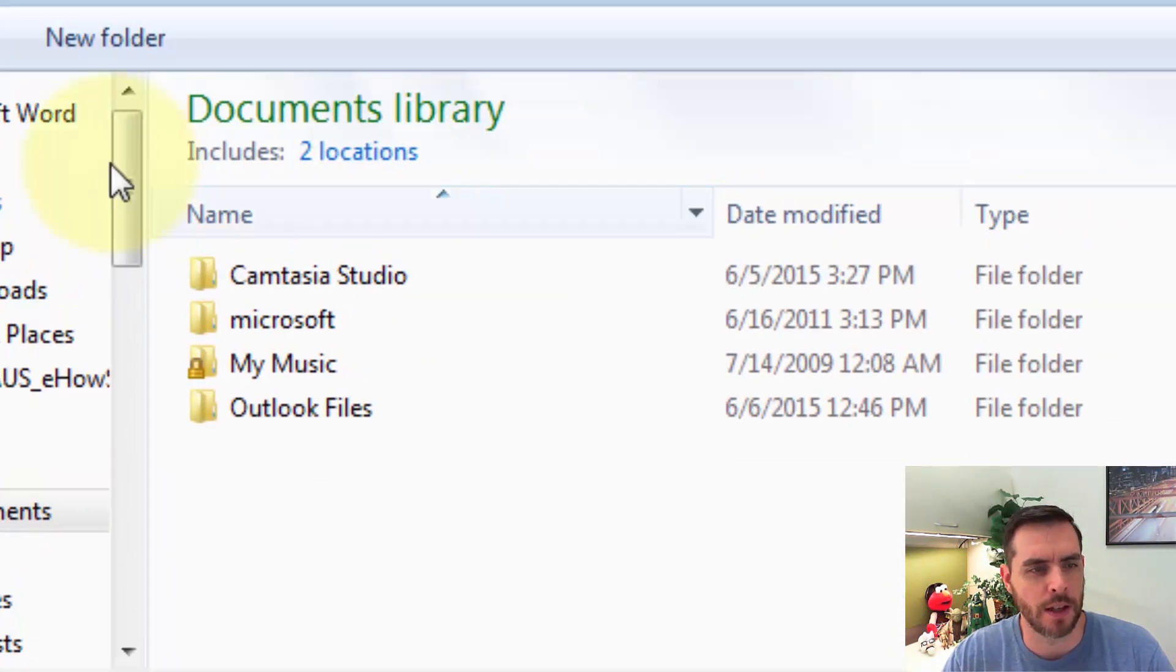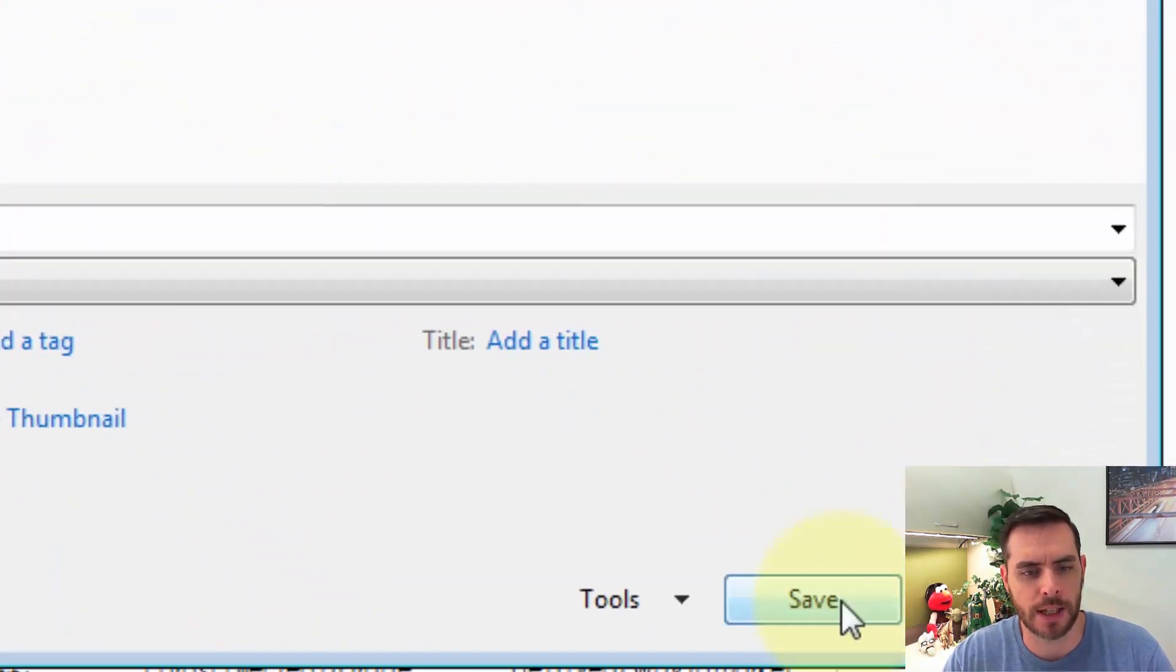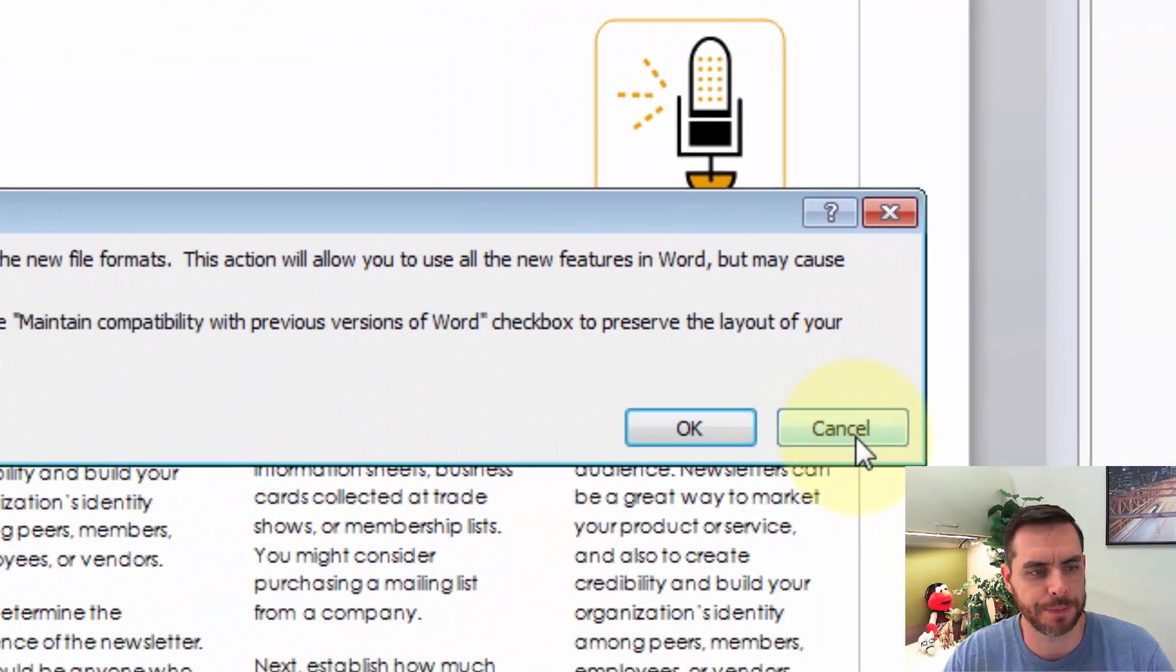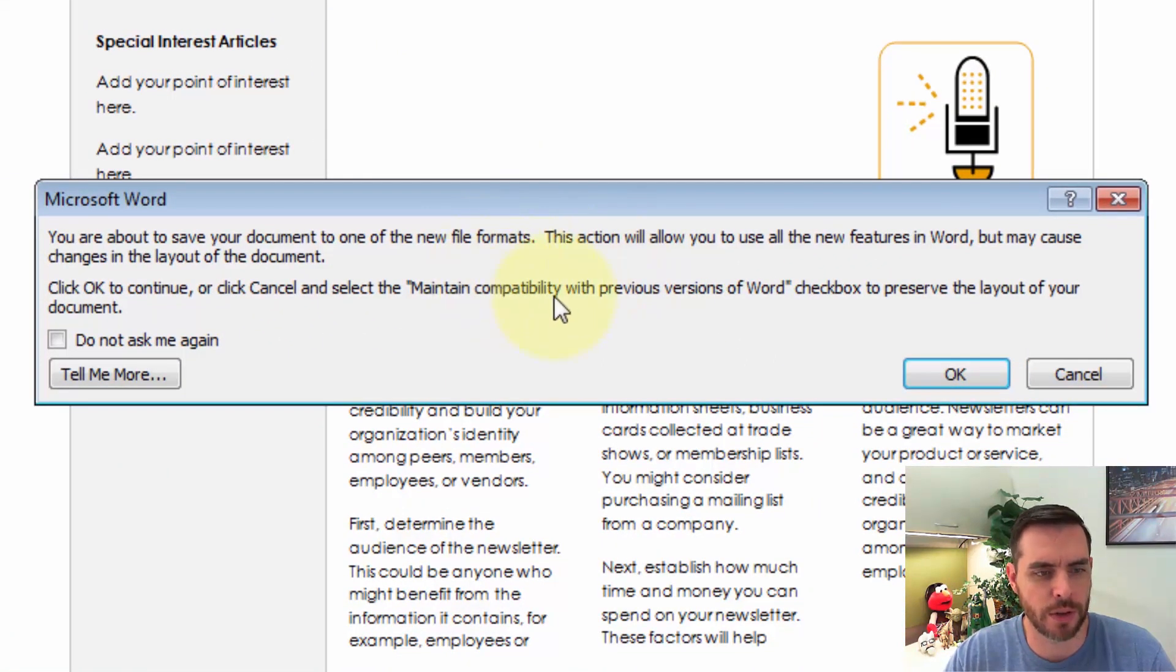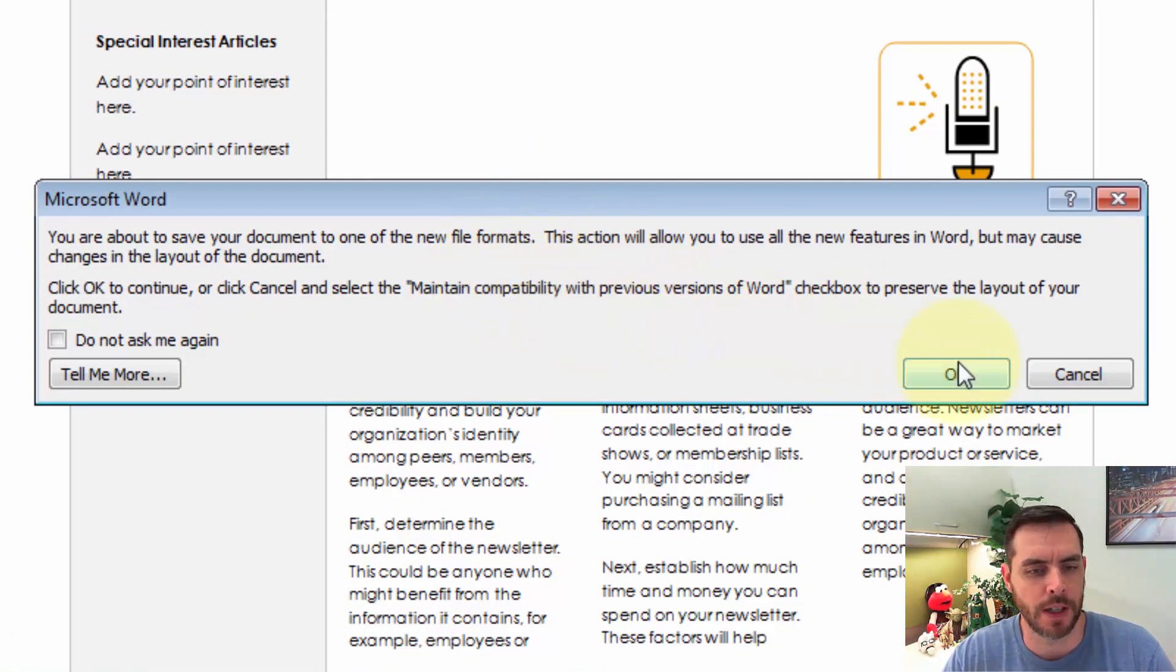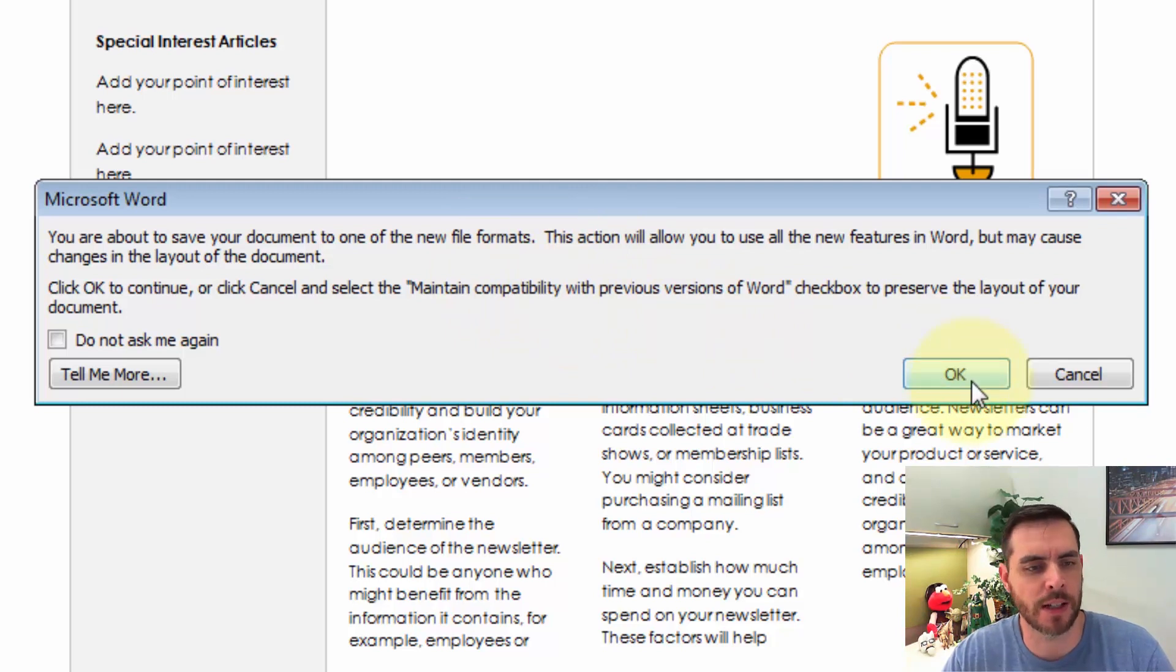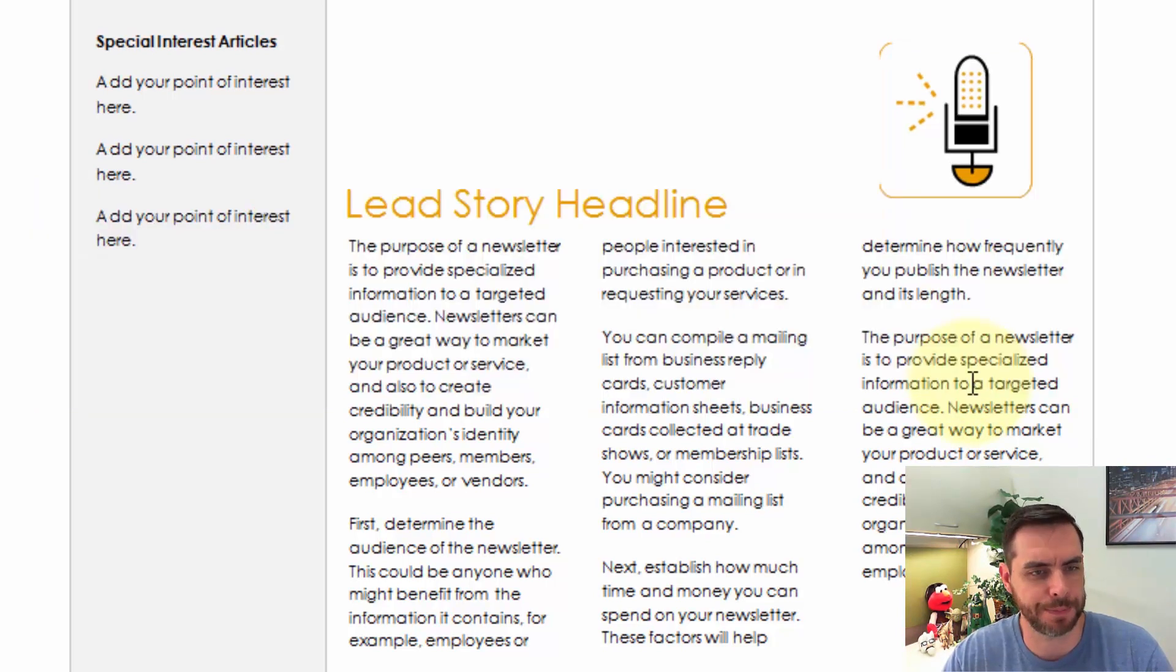Then navigate to wherever we like and click Save. It'll let us know that we're creating a new file format, updating it from an older file format, and click OK.